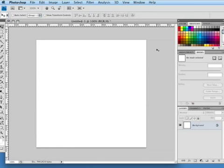Creating patterns in Photoshop is very similar to creating the brushes that we talked about in our previous tutorial. I'm going to show you two different ways to create a pattern.